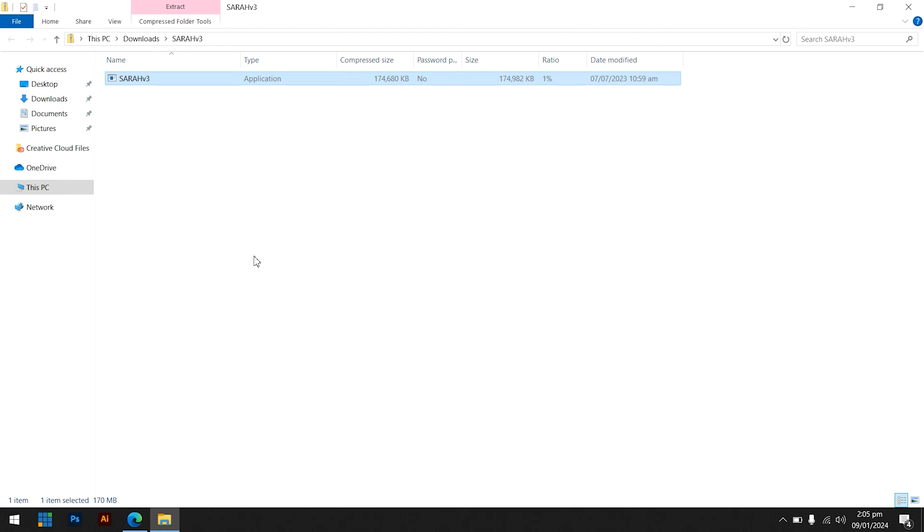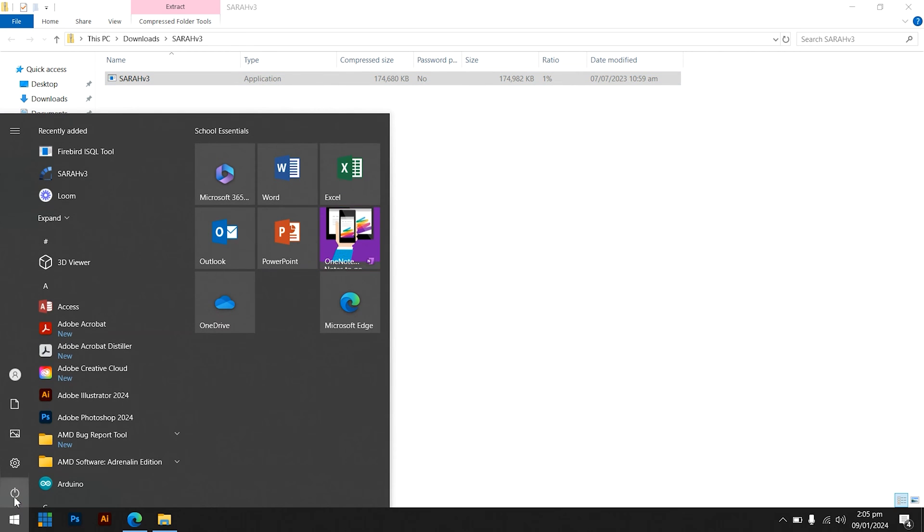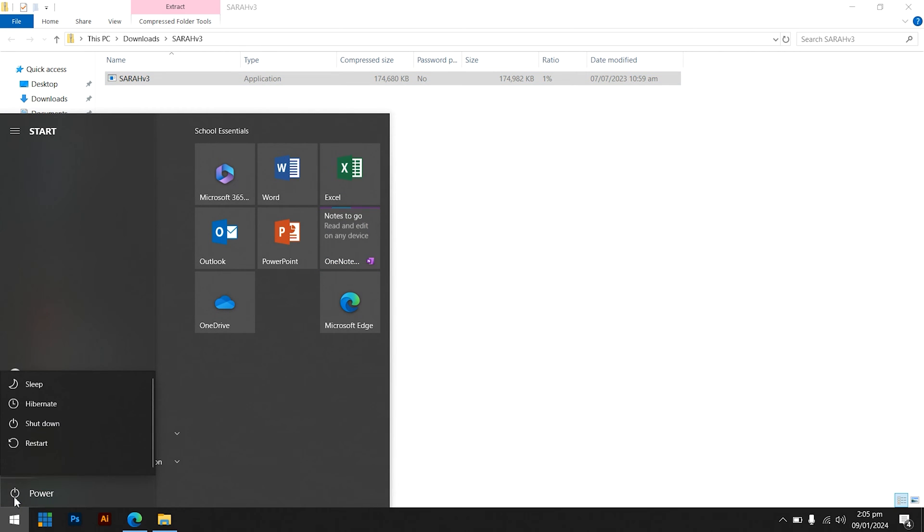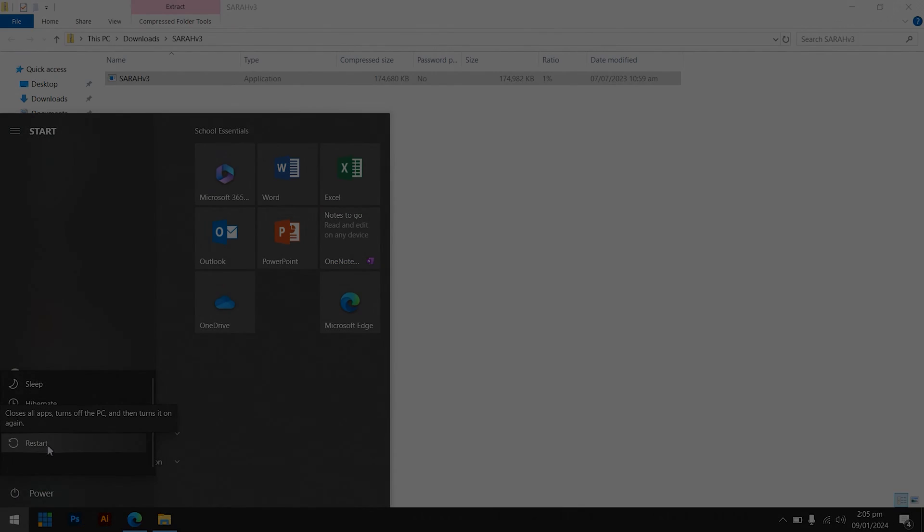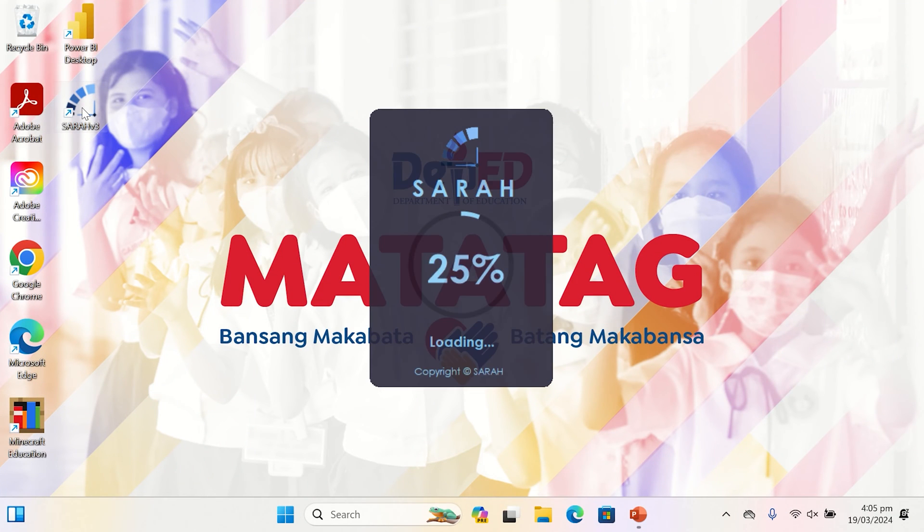Finally, the installation has been completed. After the installation, you must restart your device first before opening the SERA application. After restarting, launch SERA, then select System Login.